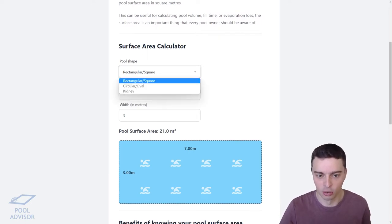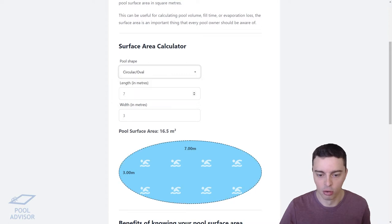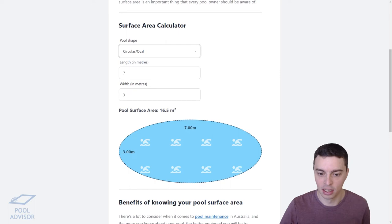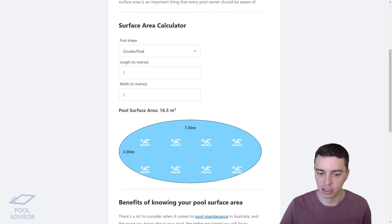You can also select a circular or oval pool and the calculator will automatically adjust the calculation, telling you that based on a seven meter long and three meter wide oval pool you would actually have a surface area of 16.5 square meters.